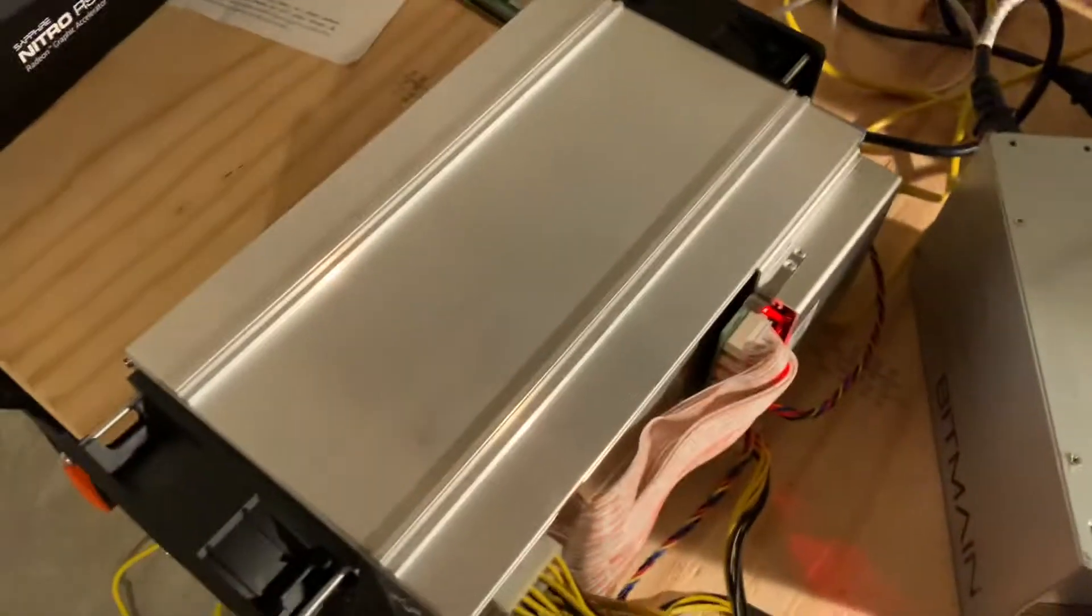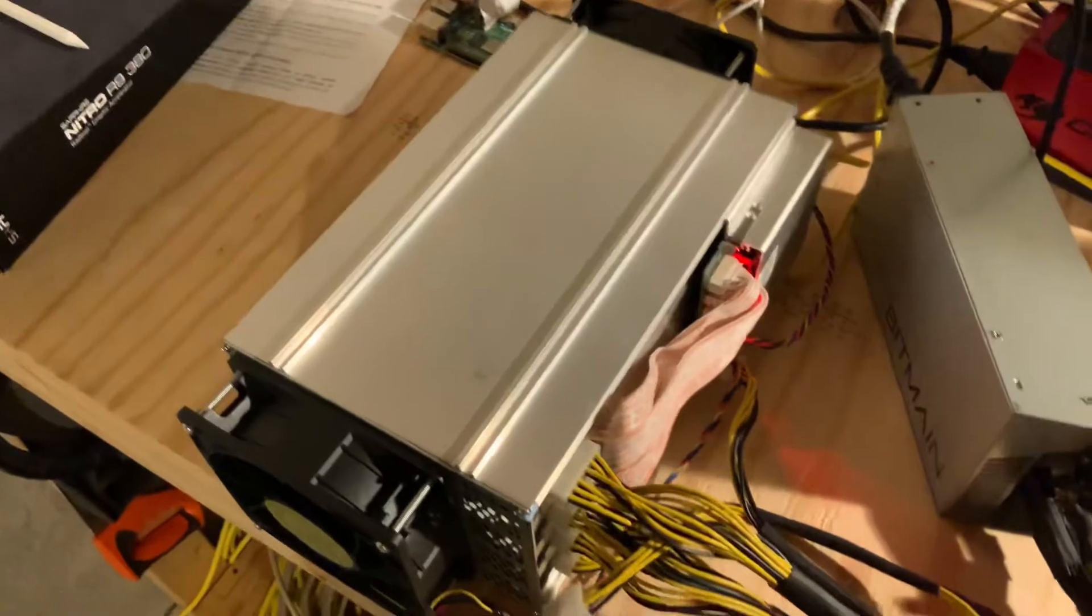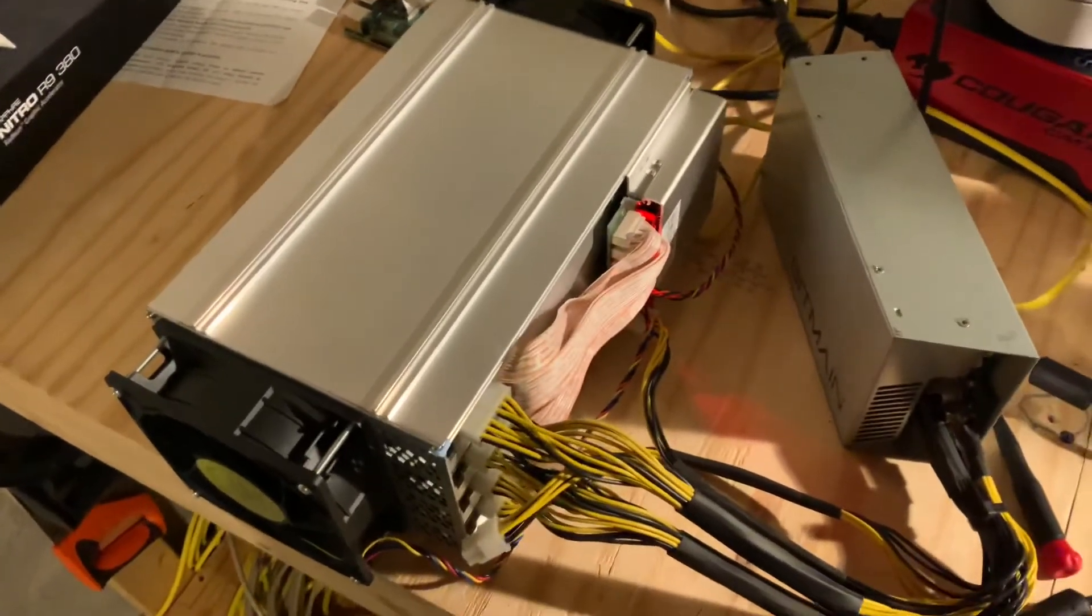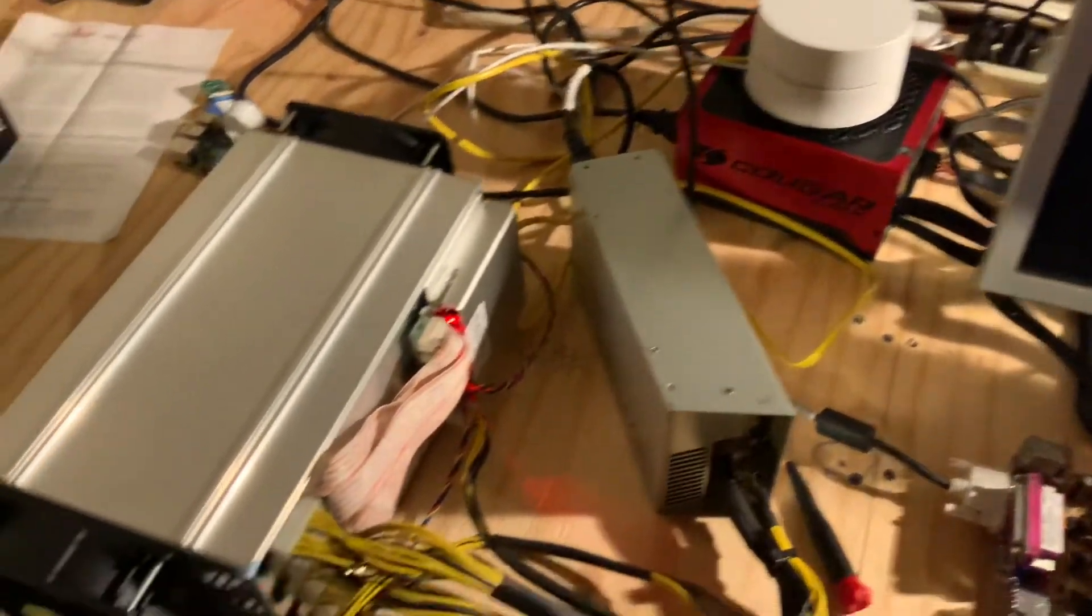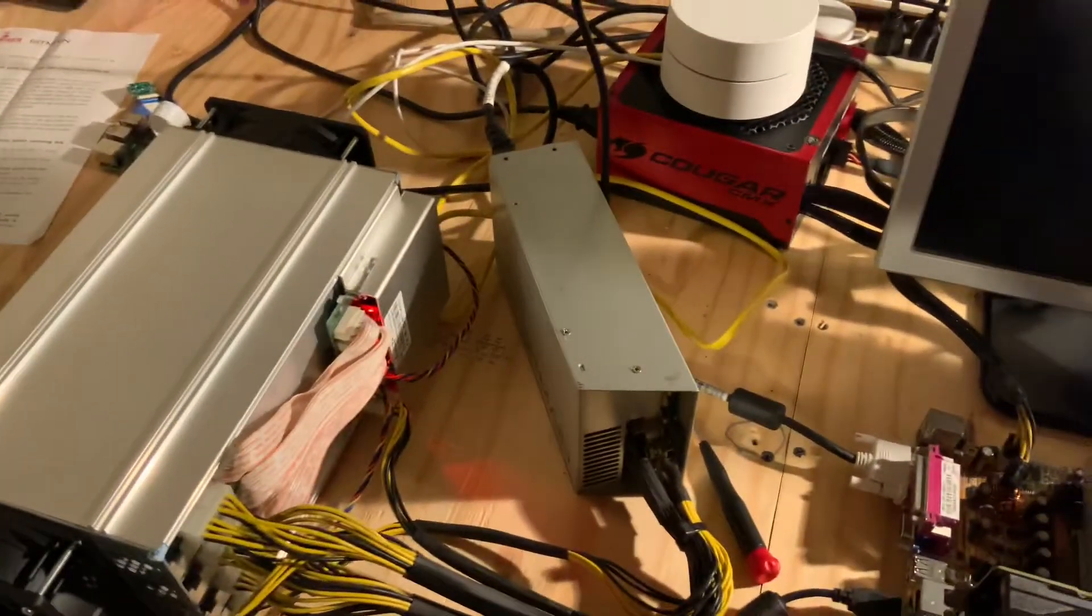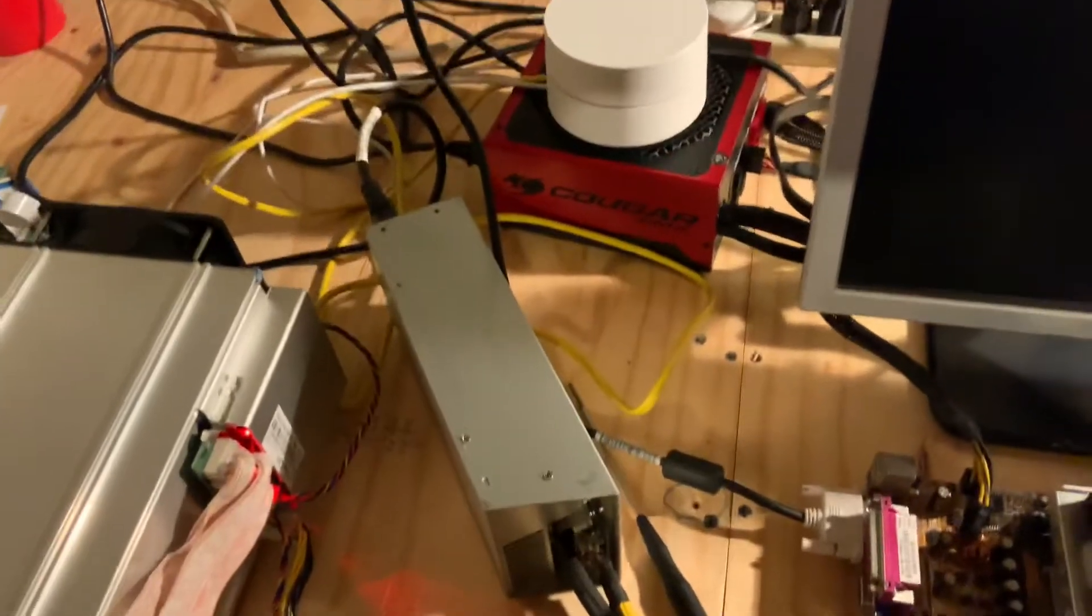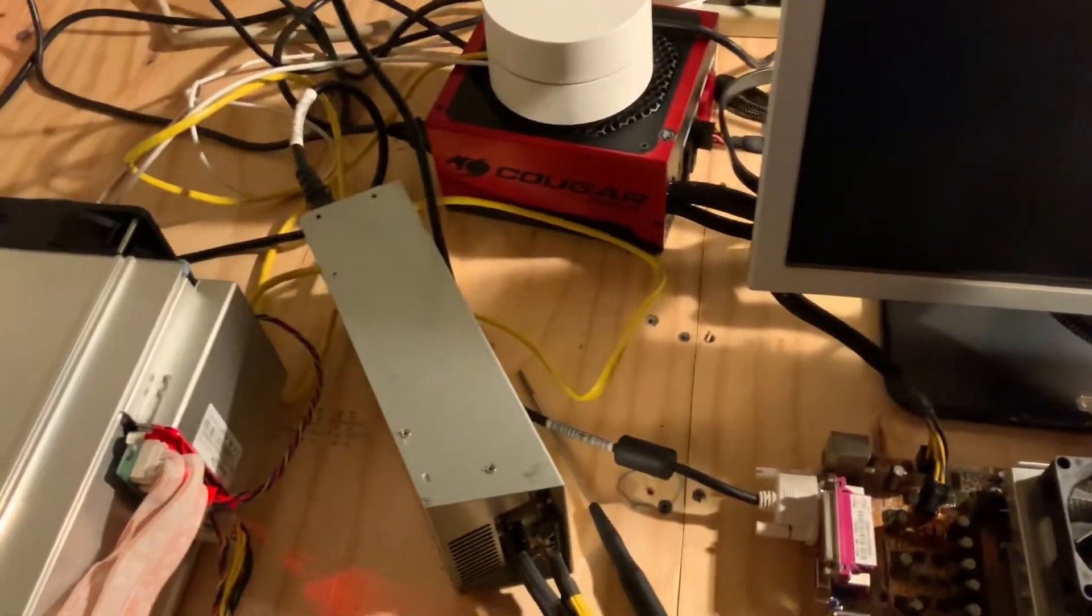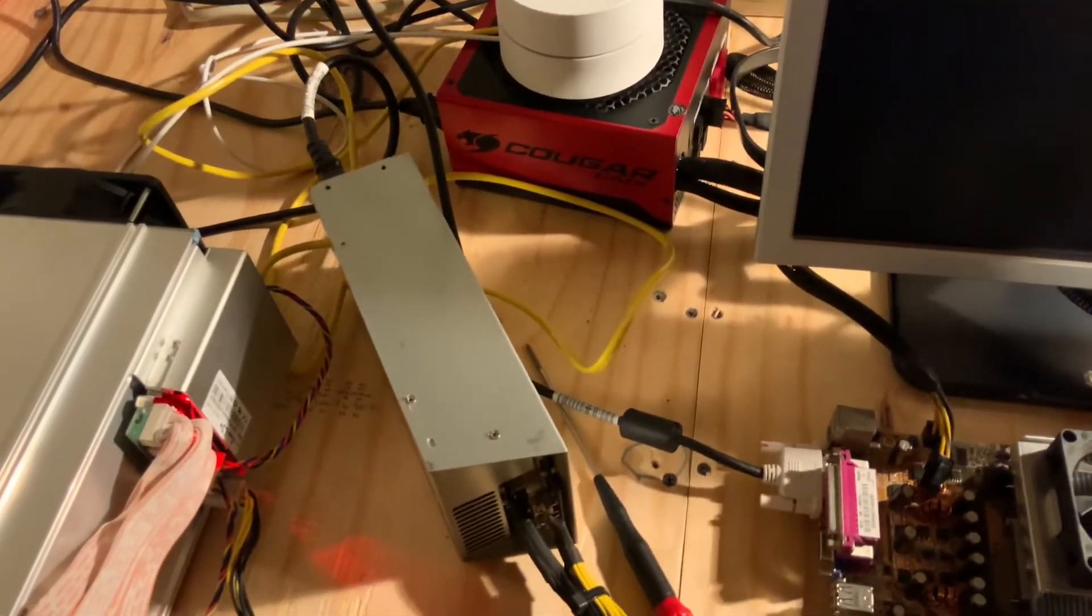It didn't work - the power supply works, but it doesn't work with the ant miner because I didn't have the right cables. So I actually had to pay $150 for this dedicated ant miner power supply.